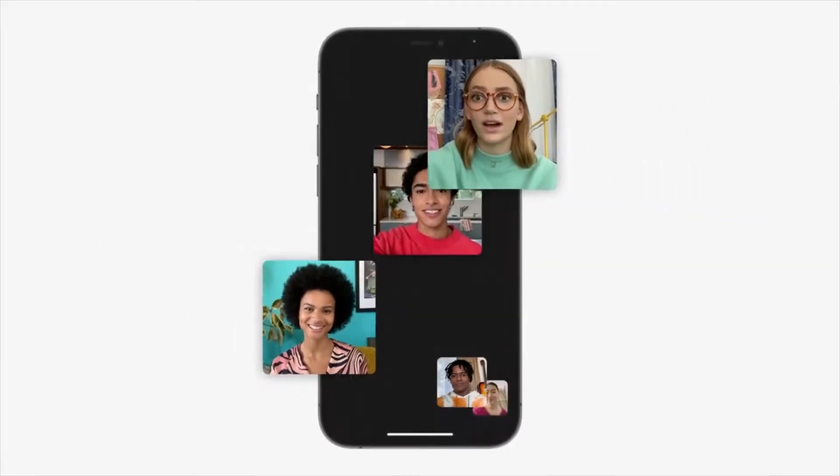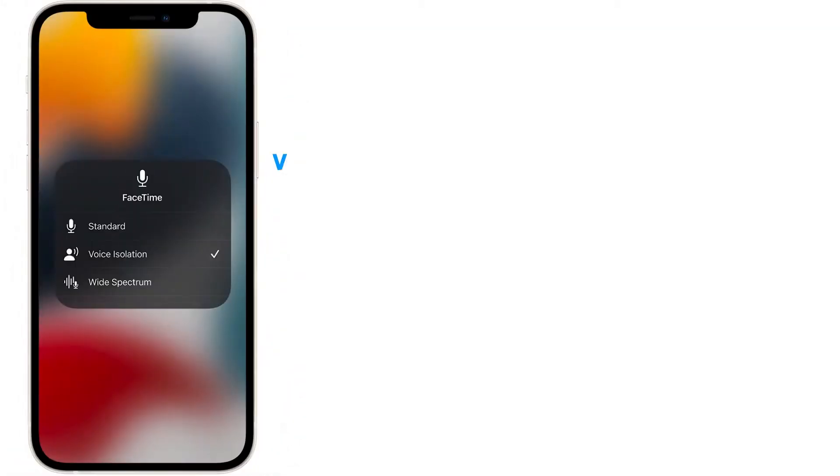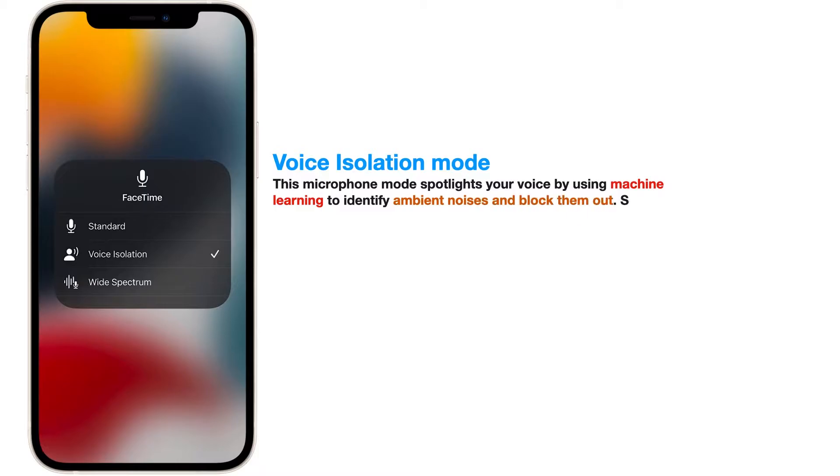هنتكلم عن ميزتين أضافهم في المايكروفون في مكالمات الفيس تايم. أولاً: Voice Isolation. لما بتكون في مكالمة فيس تايم، المايكروفون بتاعك بيلتقط كل الأصوات اللي حواليك ويبقى فيه noise in background. الـ machine learning دلوقتي بيقدر يتعرف على الصوت اللي في الخلفية ويعزل الضوضاء المحيطة ويعطي أولوية لصوتك، بحيث يكون صوتك واضح like crystal clear.